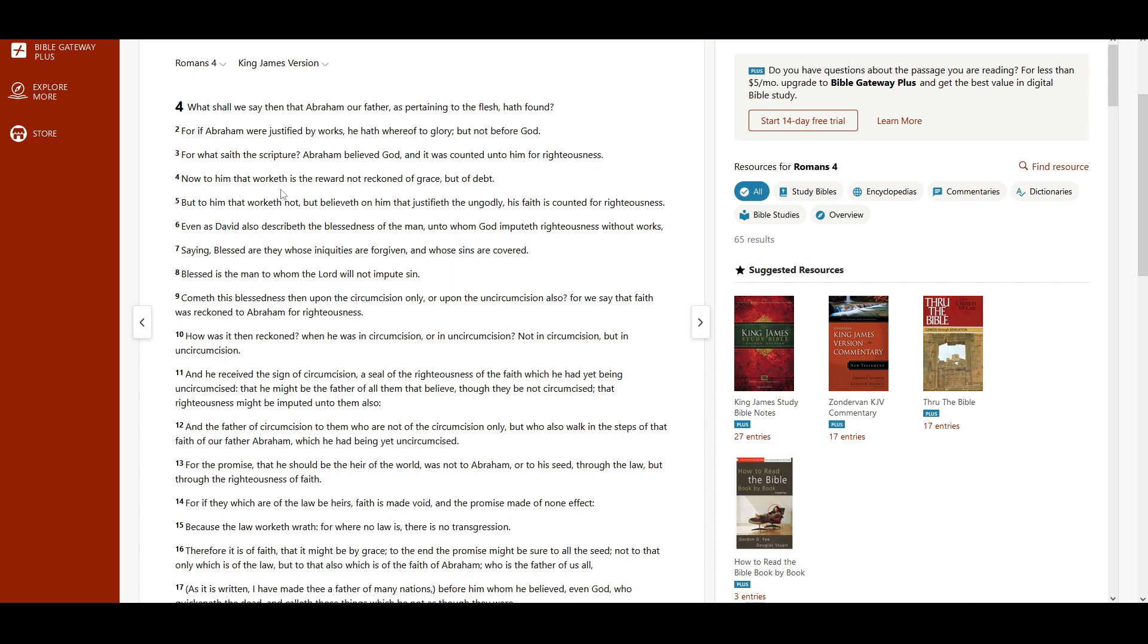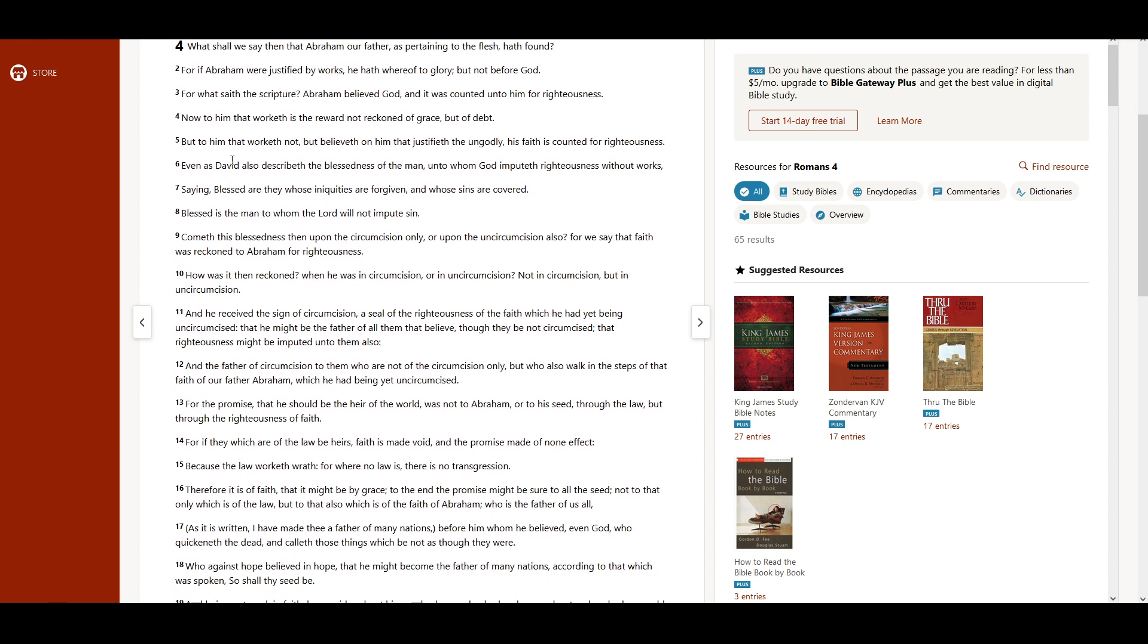Now to him that worketh is the reward not reckoned of grace, but of debt. But to him that worketh not, but believeth on him that justifieth the ungodly, his faith is counted for righteousness.